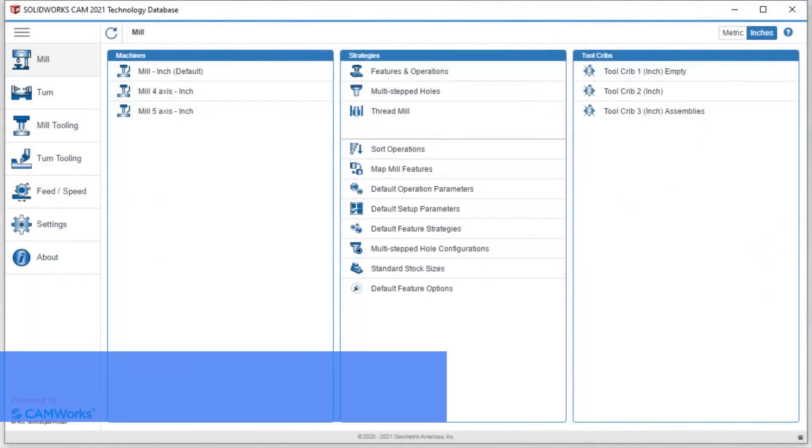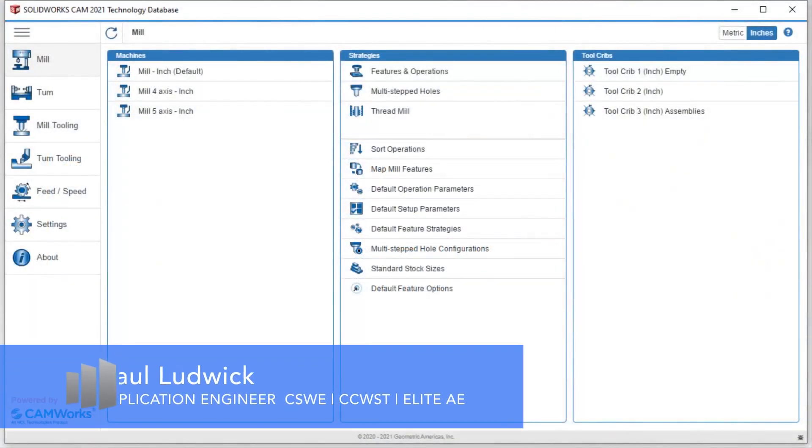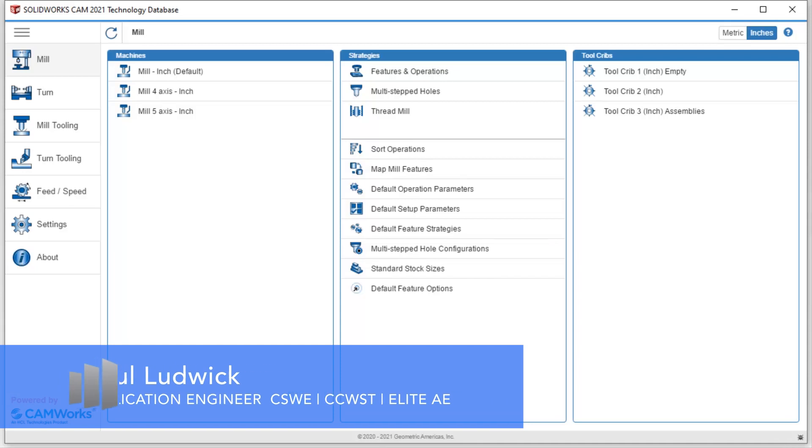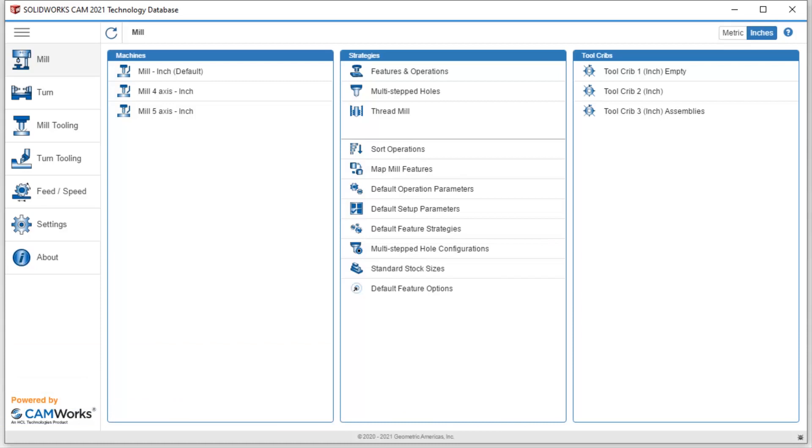Welcome to our first video in our SolidWorks CAM Technology Database Series. In this video, we're going to be talking about creating tools. It should be the first step in customizing our database. So let's take a quick look.